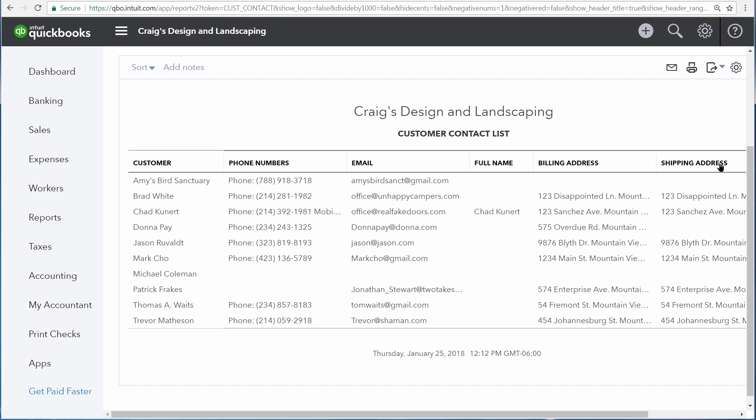Many of these list reports, such as the customer contact list, can be printed out or exported to Excel if you need to get a lot of information out of QuickBooks very quickly.